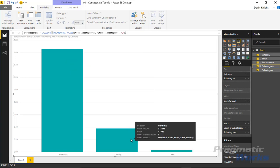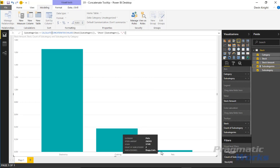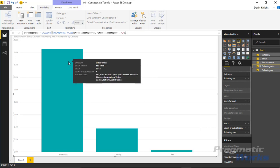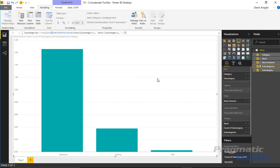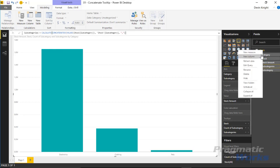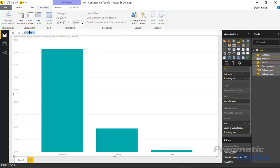The problem is that seven subcategories is already a lot — imagine 25. So the second design solution creates a more dynamic field showing only three subcategories, then 'and more' if there are additional ones. We'll right-click on stock, click new measure, and call this one 'subcategories and more' so it's clear it's different from the previous one.